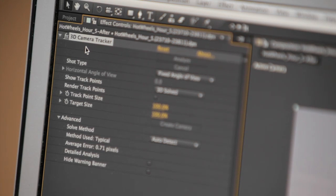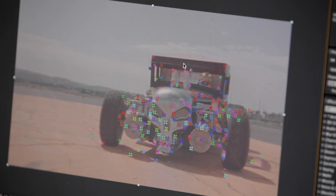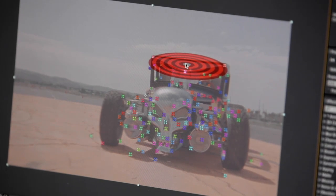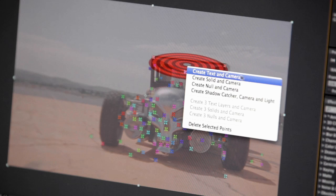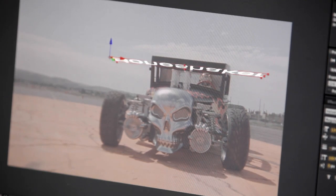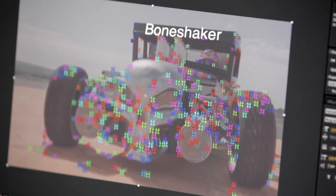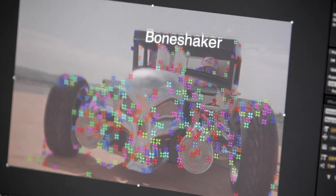You can use the new 3D camera tracker to analyze motion present in normal 2D footage and automatically create a new 3D camera with 3D track points overlaid onto the original 2D footage.